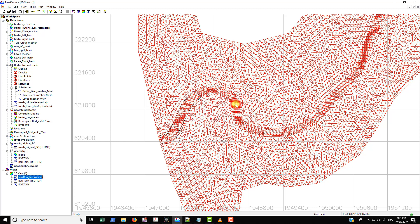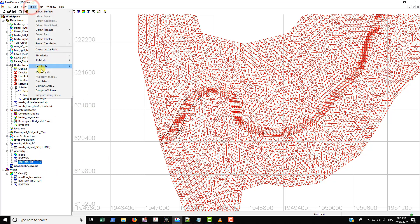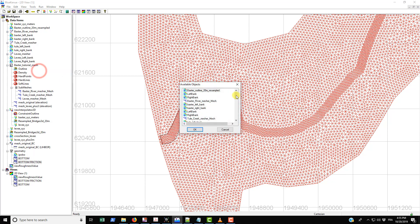As you can see, nothing's actually changed on the bottom friction, like what's being displayed in the two-dimensional view. But in order to actually bring the values that are within this polygon onto the mesh, we will just select bottom friction and then go to our trusty map object tool, go down to this new roughness value, and then it's just going to map it on there.